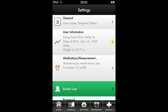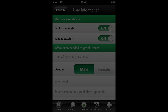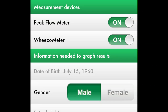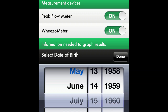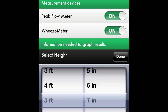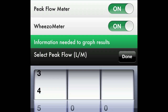Next, you will be asked to enter important user information. Press the arrow next to the User Information pane. You will be taken to the User Information screen, where you will be asked to select measuring devices such as Peak Flow Meter and Weezometer. You will also be asked to enter more information needed to measure and graph your results. Enter your birth date, then choose your gender and your height. Optionally, you can enter a personal best peak flow rate.